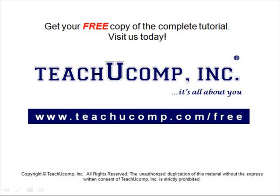Get your free copy of the complete tutorial at www.teachucomp.com/free.